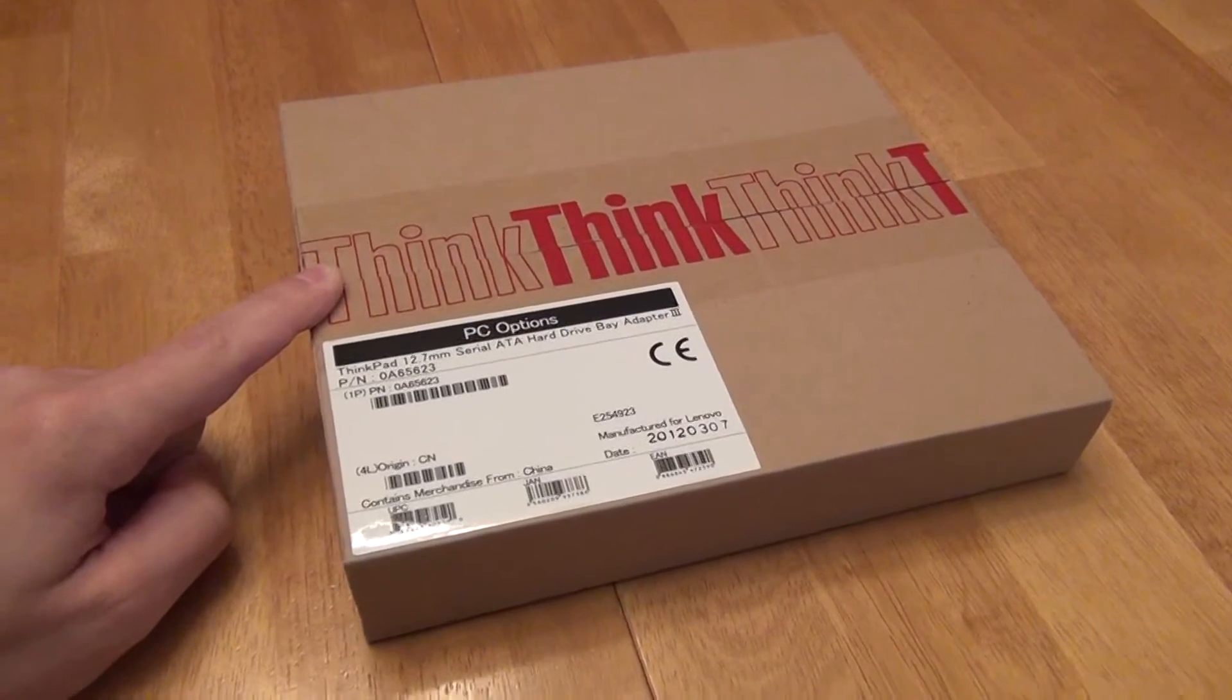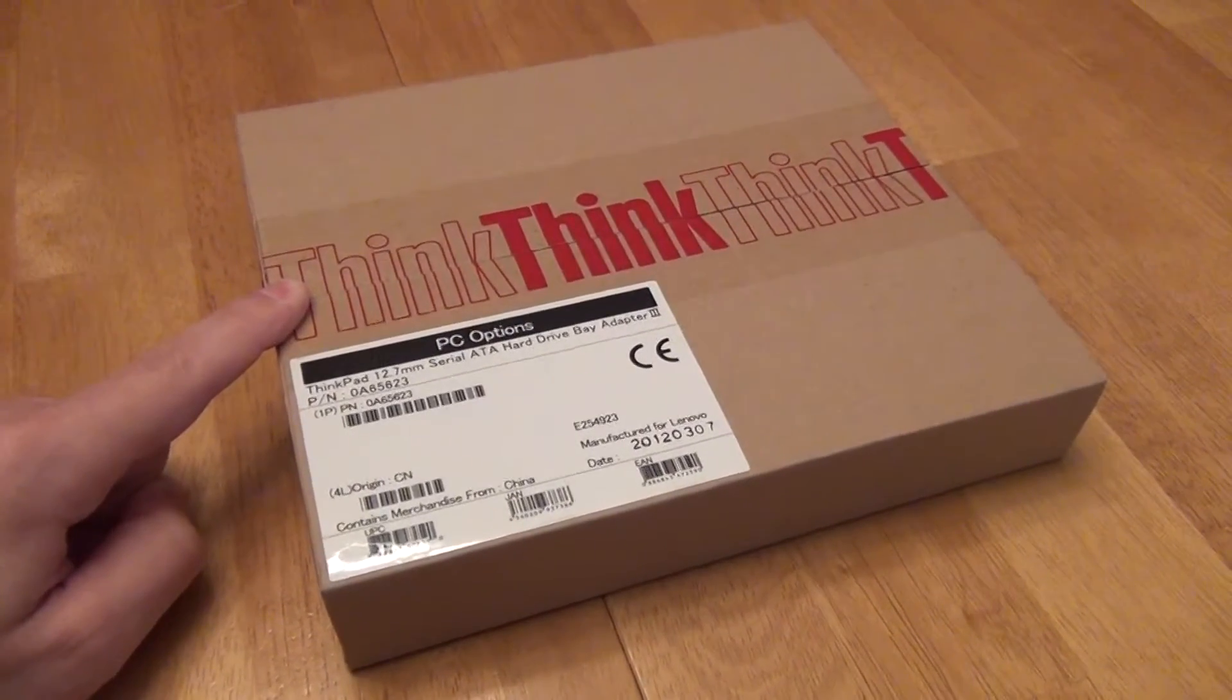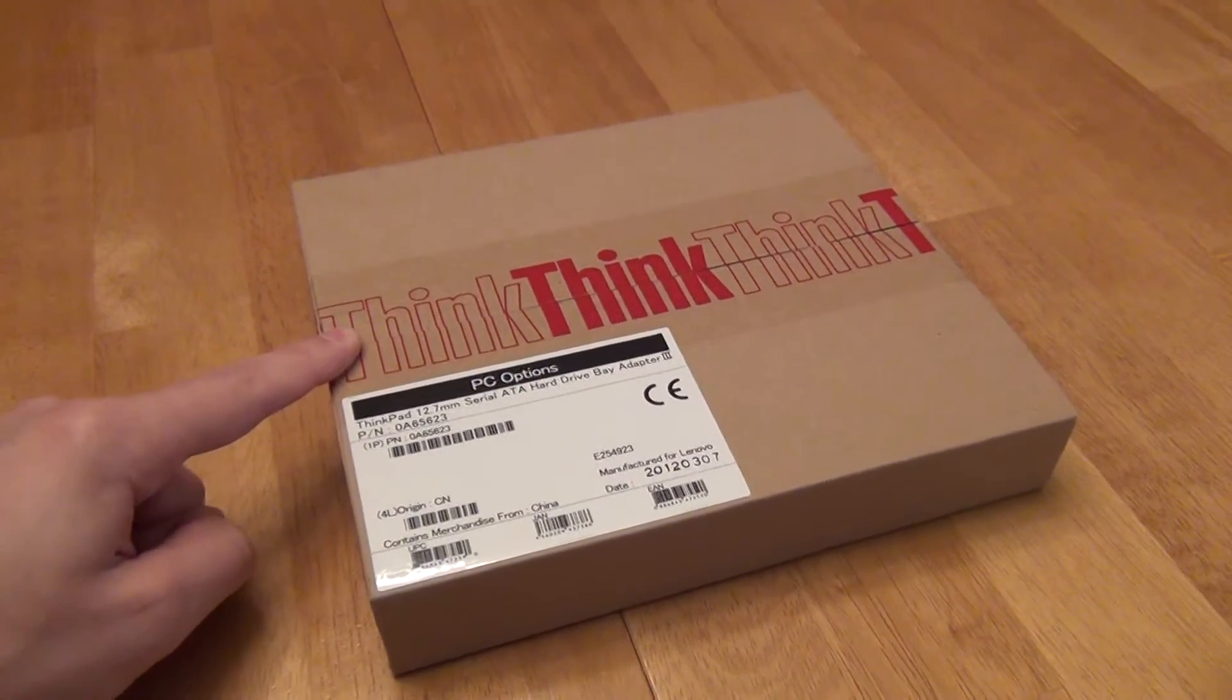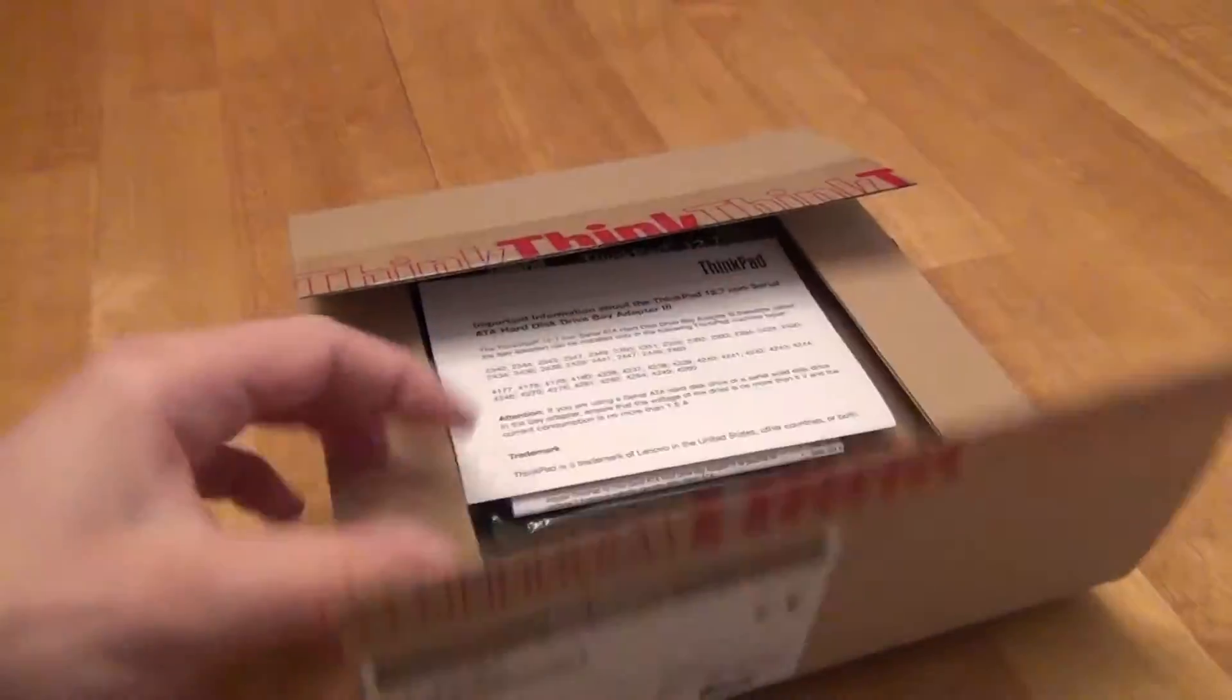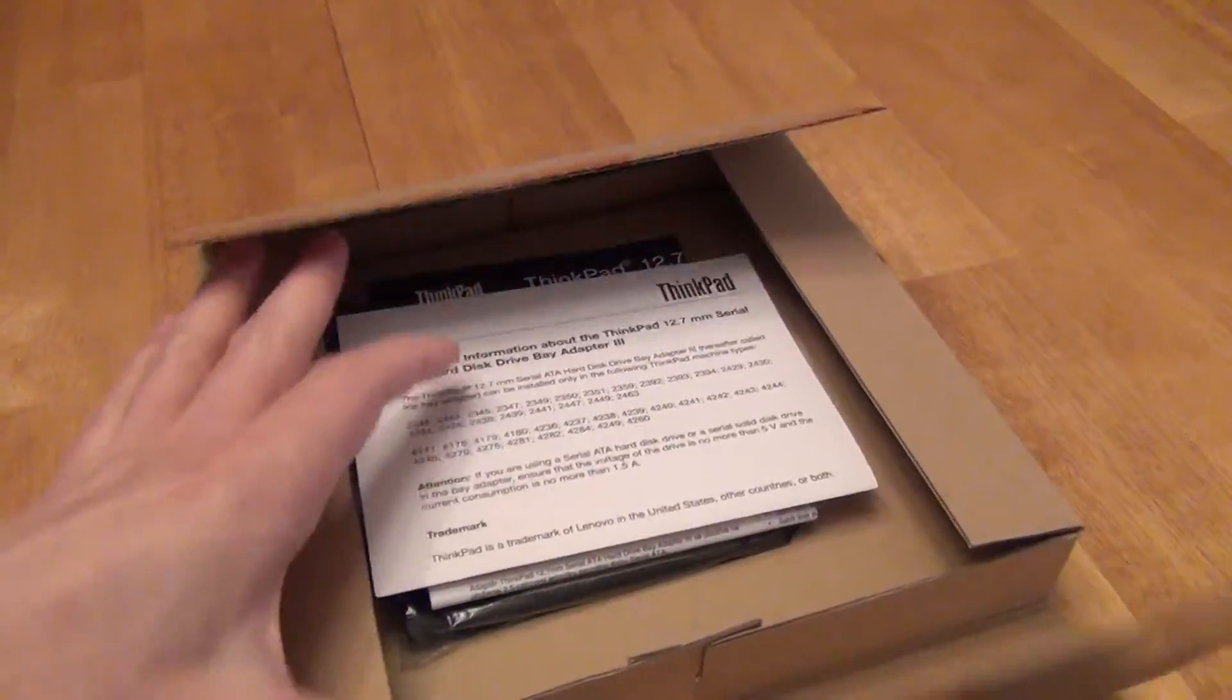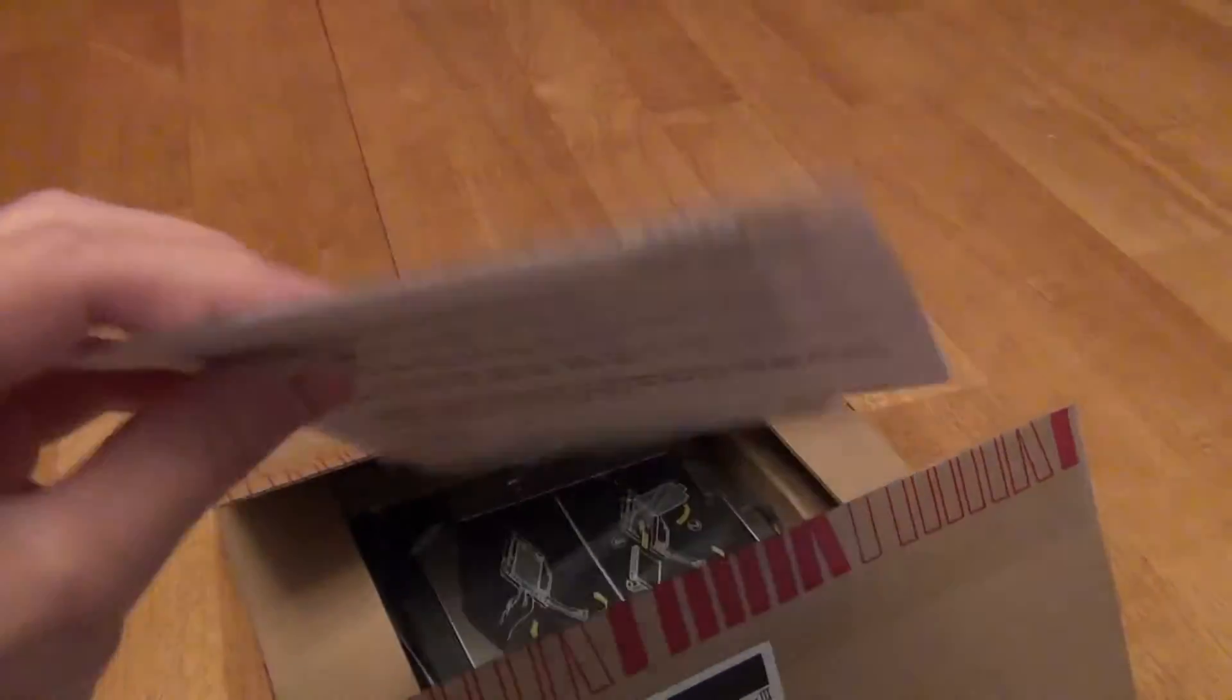Now if you get a genuine official Lenovo part, it should come in a box that looks exactly like this. And when you open it up, it has pretty bare bones information inside, so you first start off with two pieces of information.